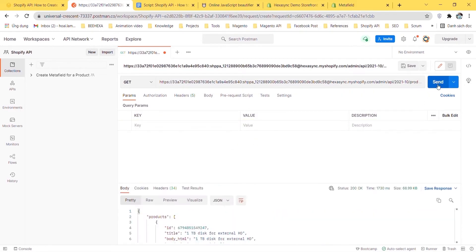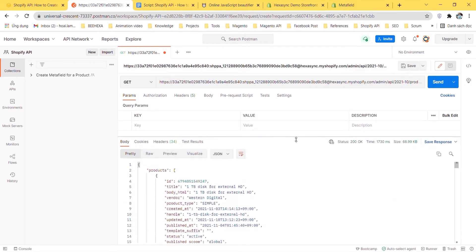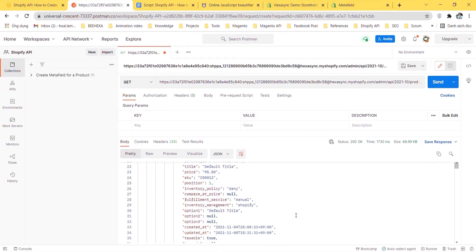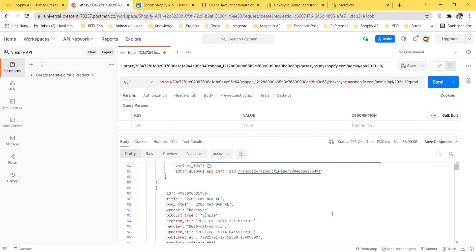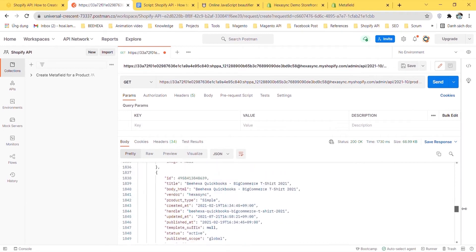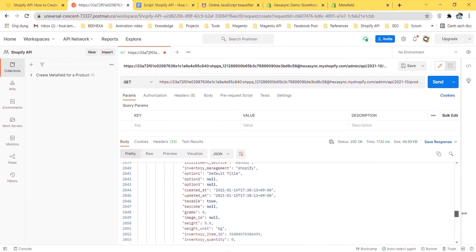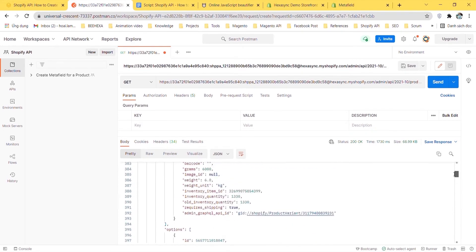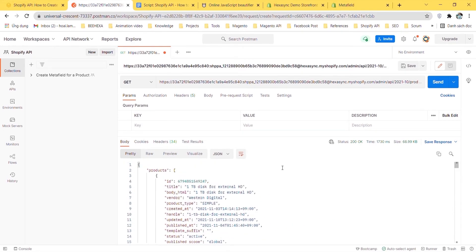As you can see the API will return all of the information about products. In this step you just find the product you want to create a Metafield and copy its ID. Remember those numbers because we'll use them later.